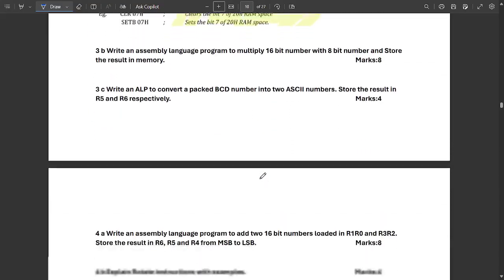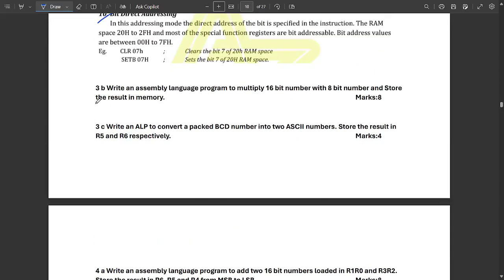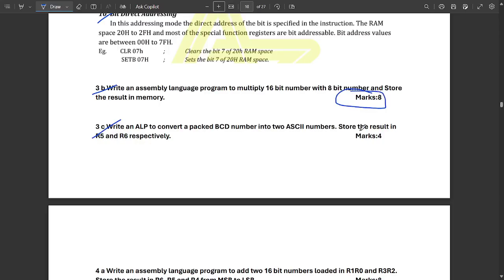The next question is 3b: write the ALP code to multiply a 16-bit number with an 8-bit number and store the result in memory. This solution is not yet provided but will be shared soon. The same applies to question 3c, which carries 8 marks and 4 marks respectively.